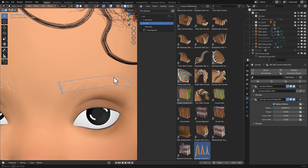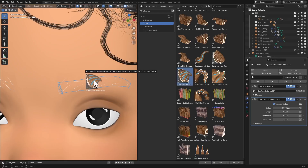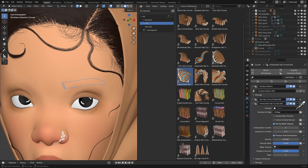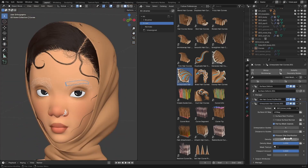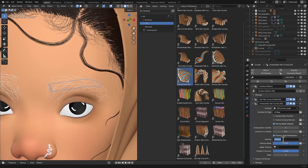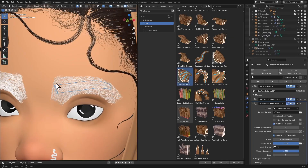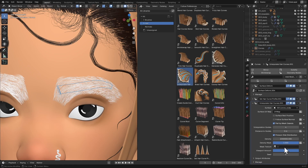Now we need to add more children hair to follow these guide hairs. We'll use the Interpolate Hair Curves modifier — drag and drop it in. The hair disappears, which is fine. We just need to choose the surface object, so I'll select the Brow Scalp. Then increase the density — I'll take it up to about 1 million. The values will vary depending on the scale of your scene, so play with what works for you.